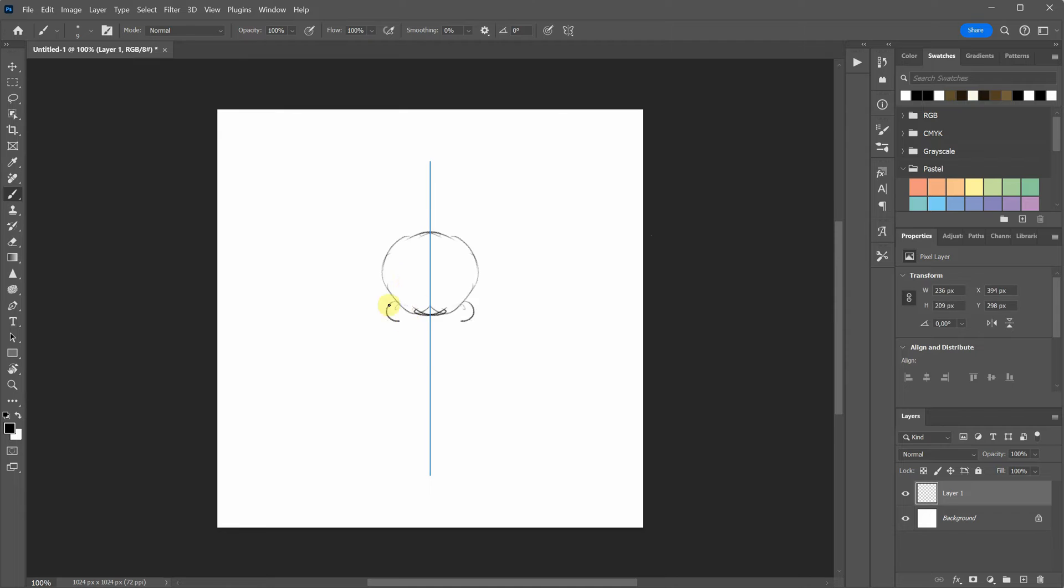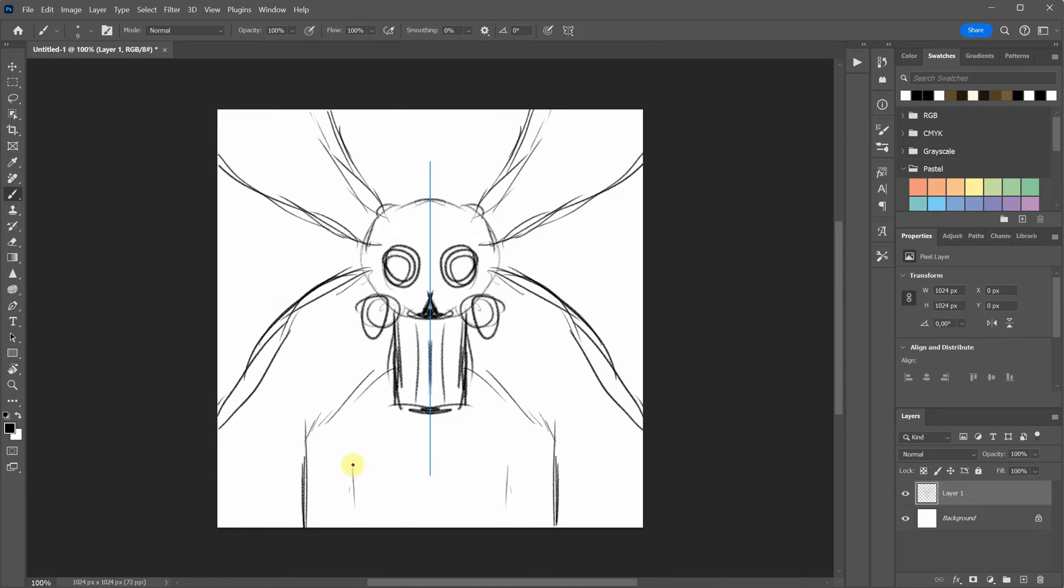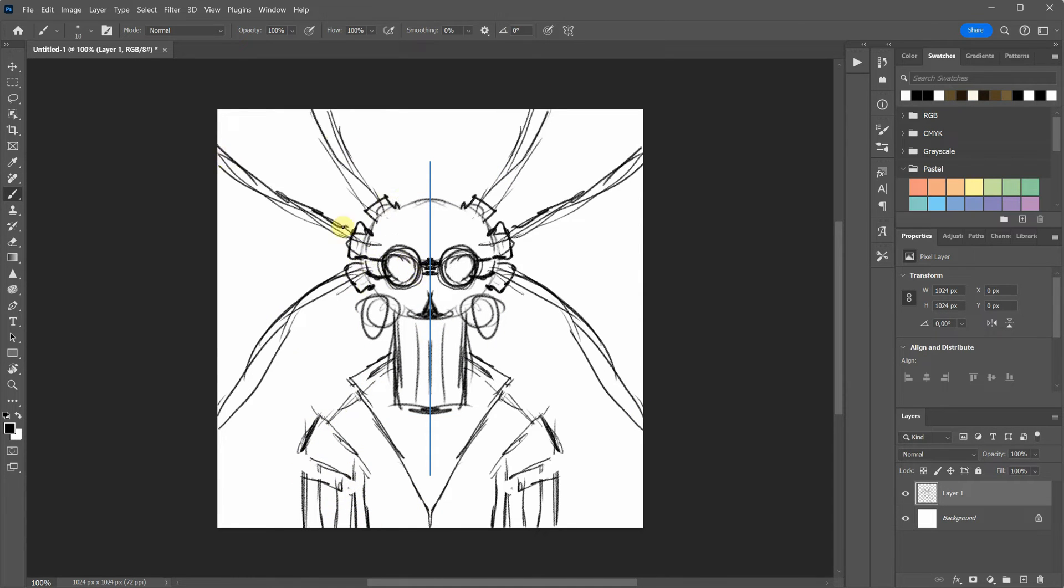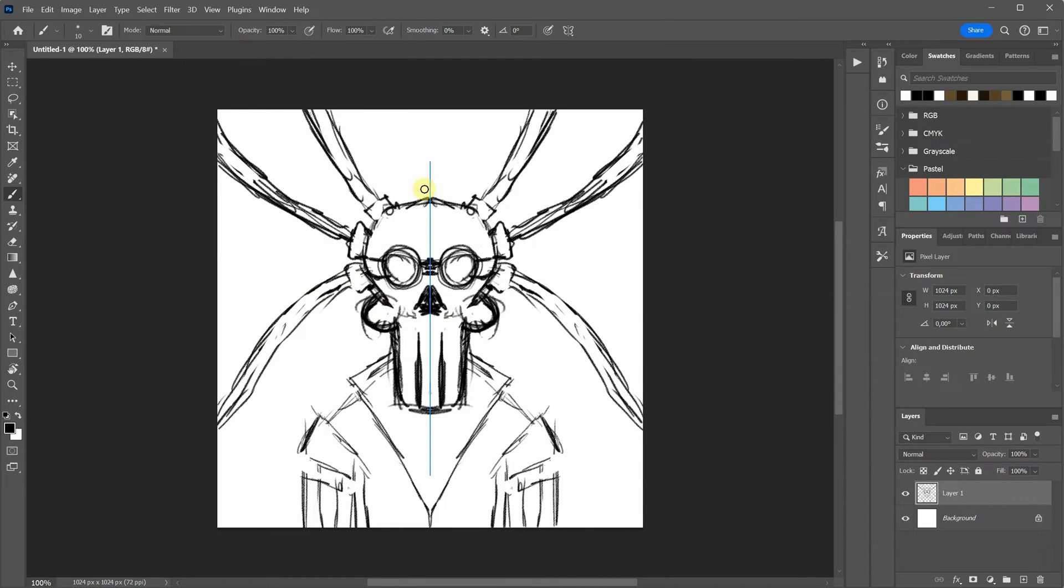I prefer sketching in Photoshop because it allows me to utilize symmetry, draw and erase quickly, warp, cut, and paste parts to adjust the sketch according to my preferences.